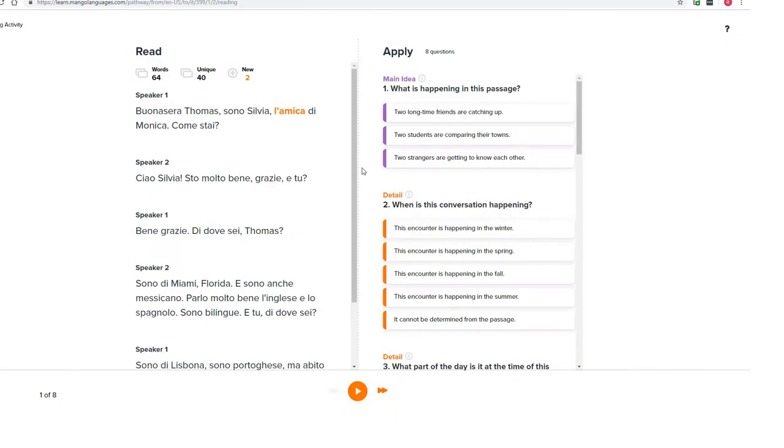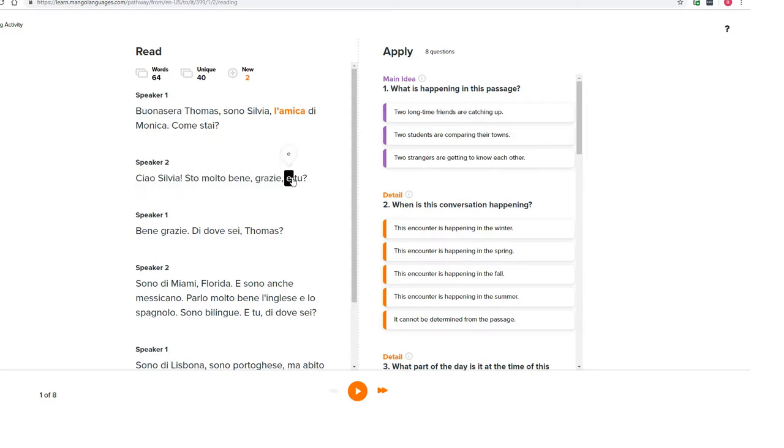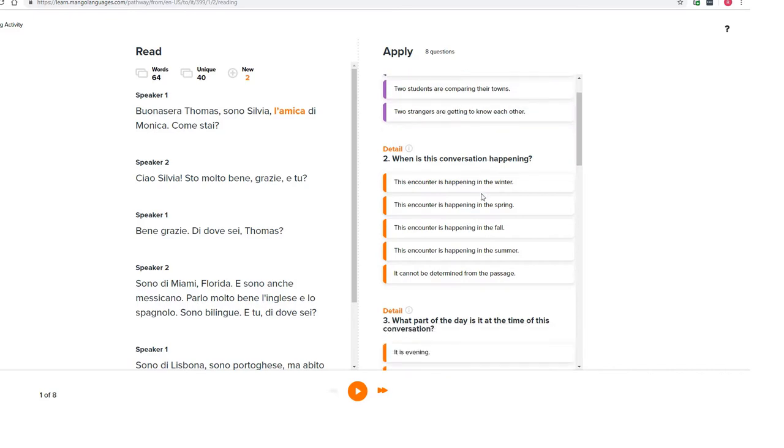So what is Mango? Mango Languages is an online program that contains courses for over 70 languages, from German and Portuguese to Pashto and Korean. It provides interactive tools for learning vocabulary, pronunciation, and grammar, all within a culturally responsive framework.